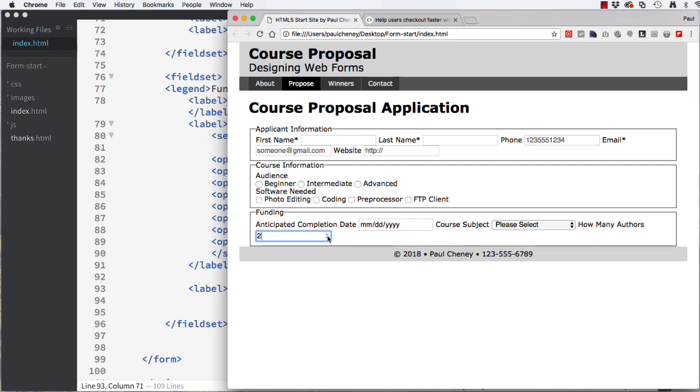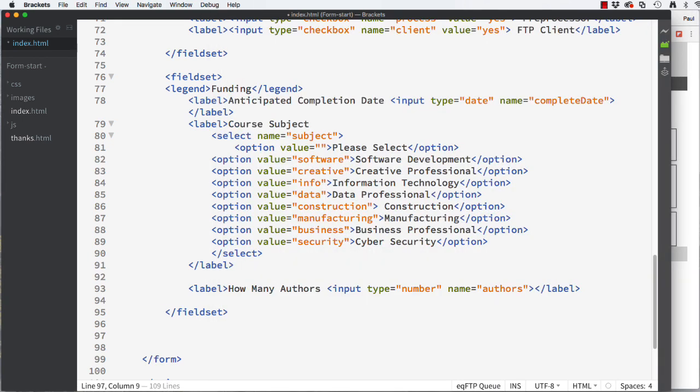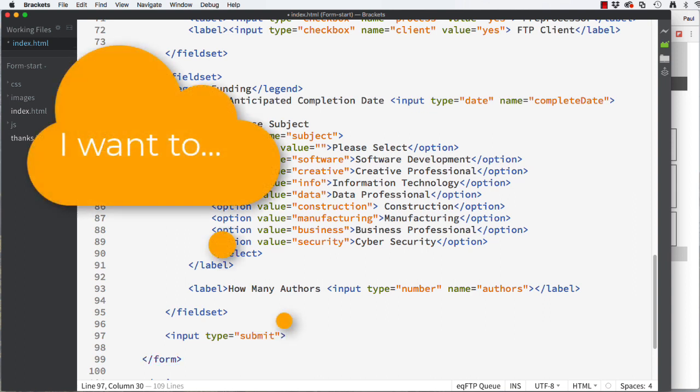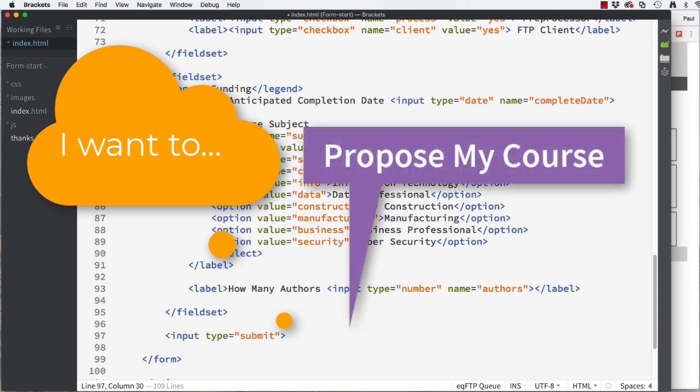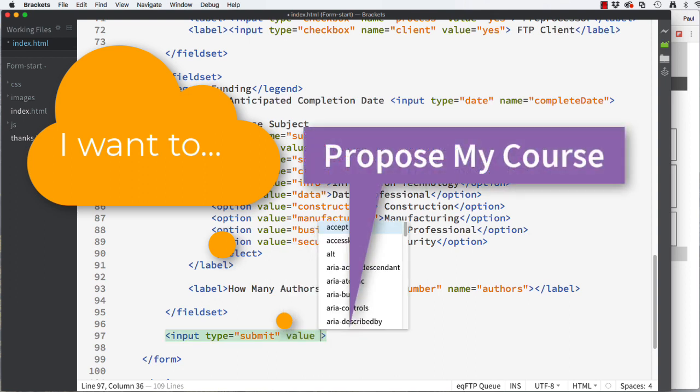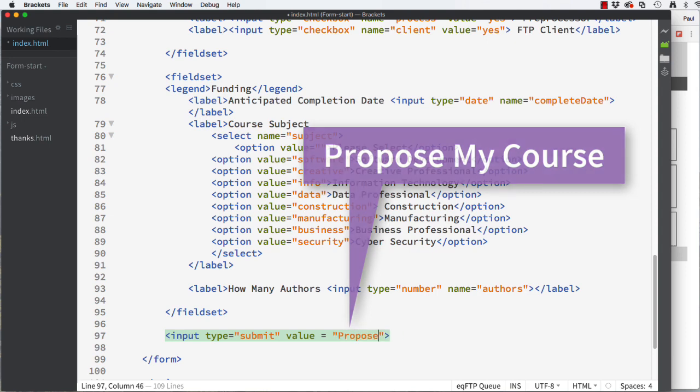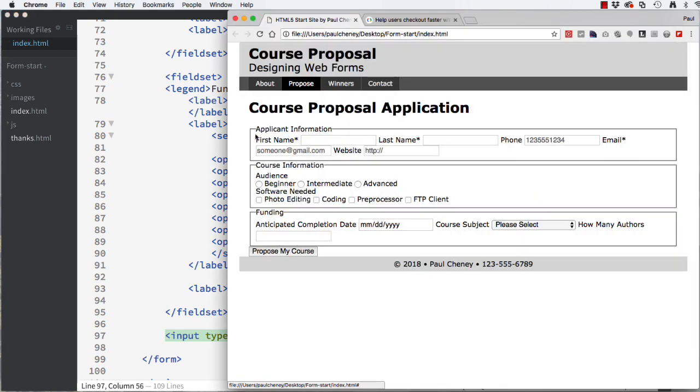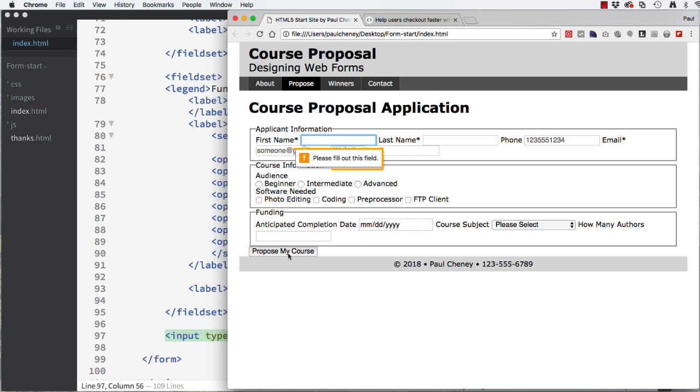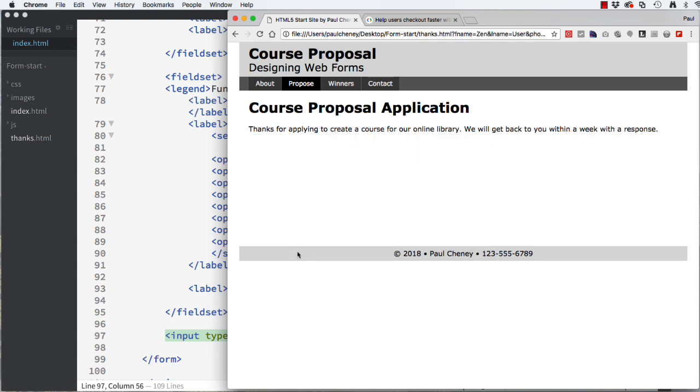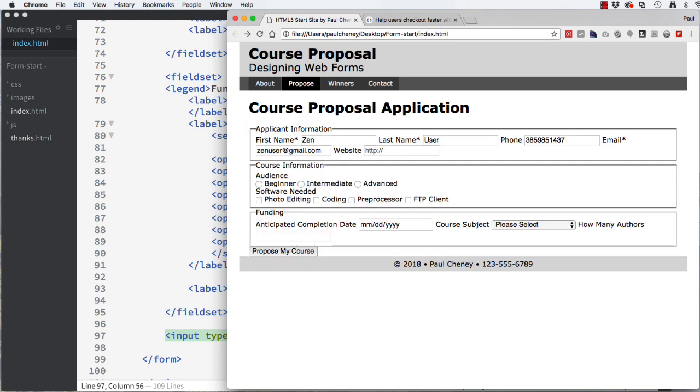In order for this form to process we need a button at the bottom. After the closing fieldset but above the closing form tag, add an input of type submit. We then say to ourselves, I want to, in this case, propose my course. We will then set the value of this input to propose my course. Open the HTML page and click the button. Notice that it will not advance to the thanks page without the required fields being filled in. I have a user profile set up for Zen. The browser autofills the first name, the last name, the phone, and the email. Now when I click the button I see the thanks page.